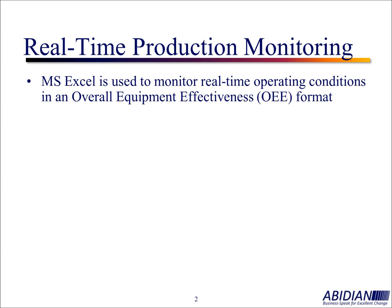In other words, we gather quality data, performance data, and availability data out in the plant, bring that together, and create an overall equipment effectiveness or efficiency for the production area.